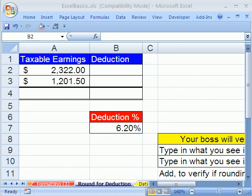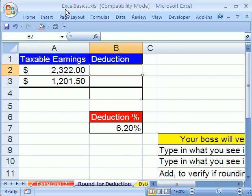Welcome to Excel Basics video number 14. If you want to download this workbook and follow along, click on my YouTube channel, then click on my college website link, and you can download the workbook, Excel Basics.